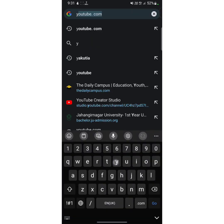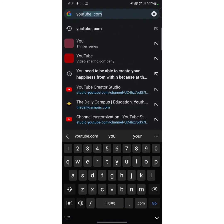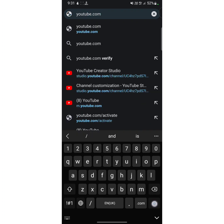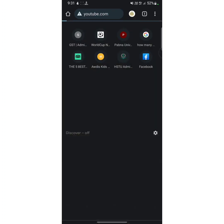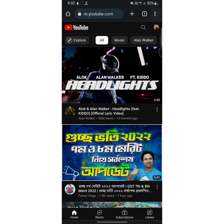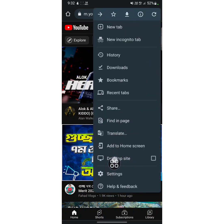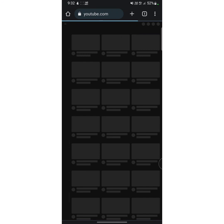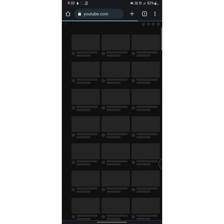After opening your Chrome browser, tap on the search box and type youtube.com. After that, the YouTube interface will appear. Now tap on the three dots at the upper right side, then tap on desktop site and wait a while.